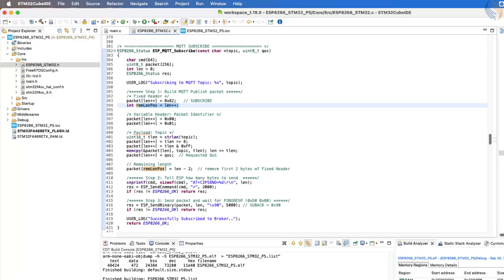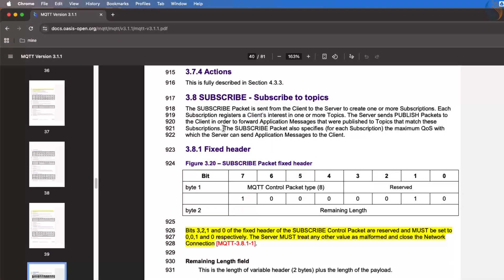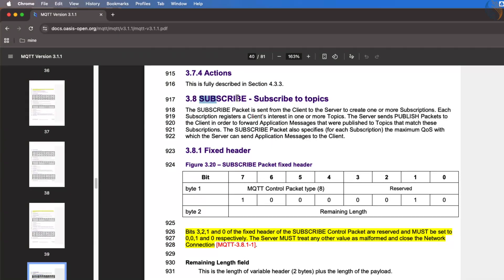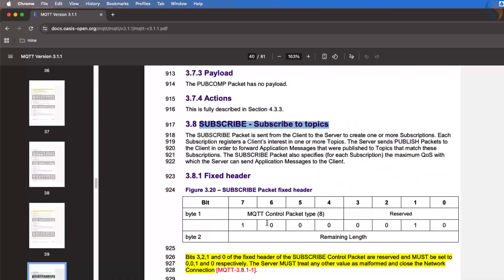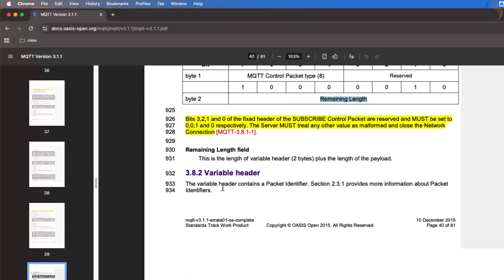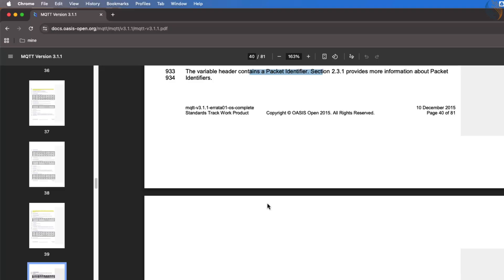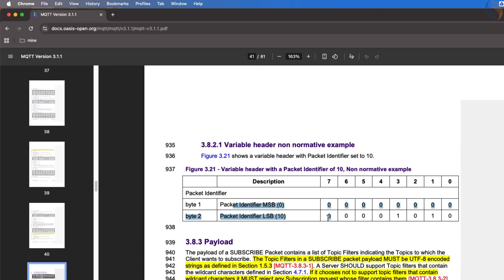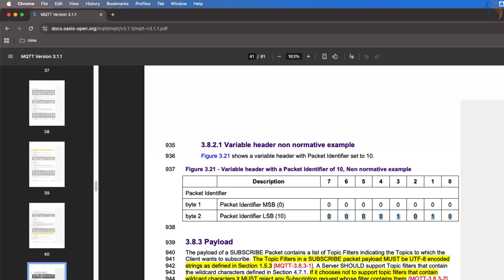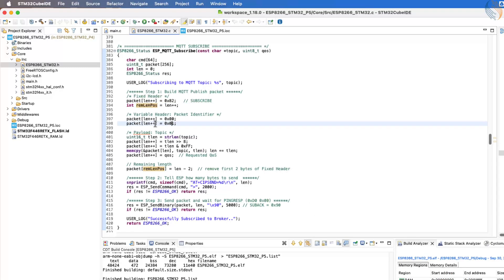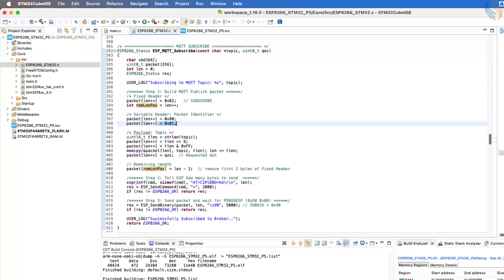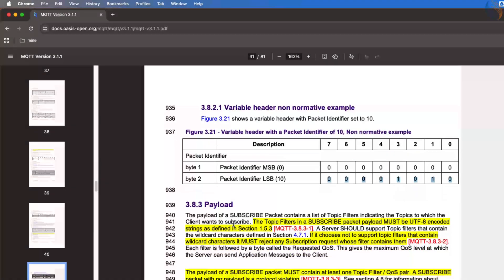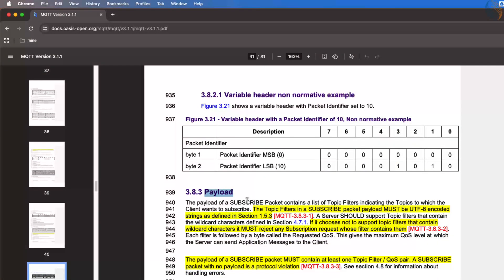Here, the first byte of the fixed header is 0x82, the subscribe packet type, followed by the field representing the remaining length. After that, we move to the variable header. The variable header contains the packet identifier, which is a two-byte value. You can assign any value between 1 and 65535. In the example shown here, the identifier is 10, but in our function, I have set it as 1.